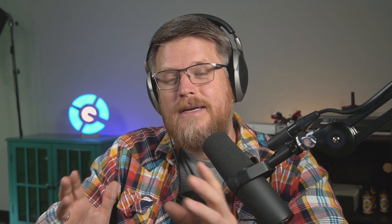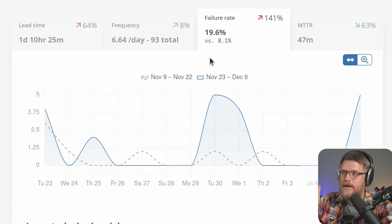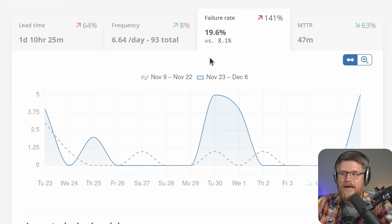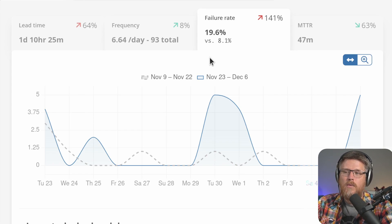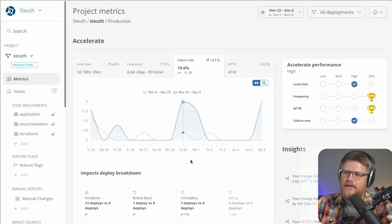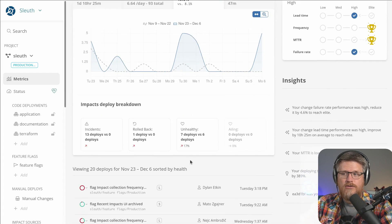In the last couple of weeks, my team has been so kind as to experience failure so that I have something to show you about how Sleuth tracks failure. As you can see here, the failure rate in the last couple of weeks is 19%, which is pretty bad. This is looking at the number of changes that go out and what percentage of them fail. So let's dig in and look at what that means and the different ways that you can track failure.